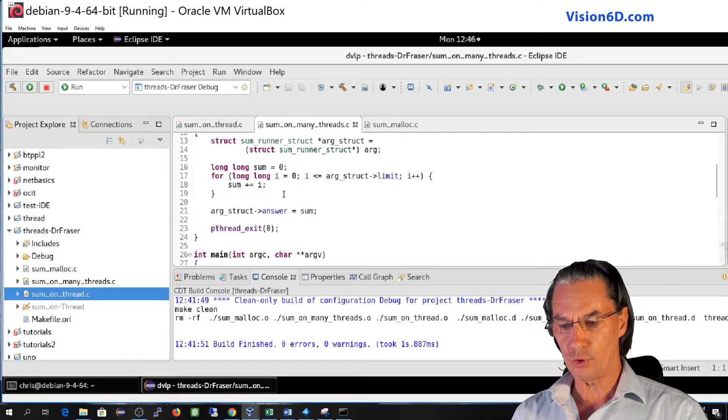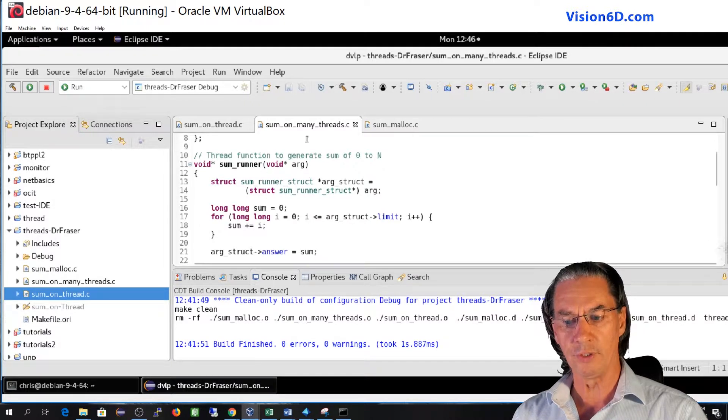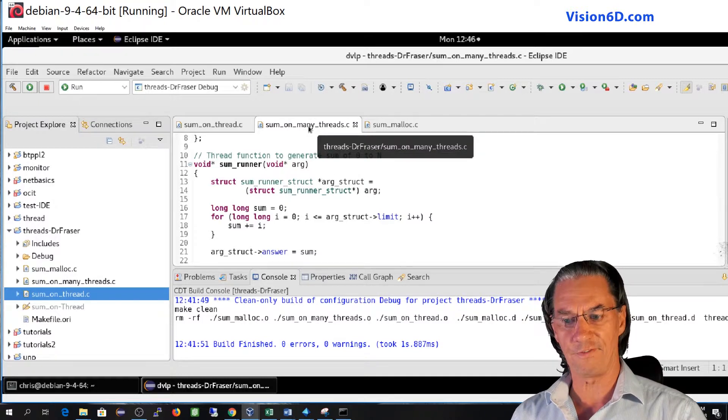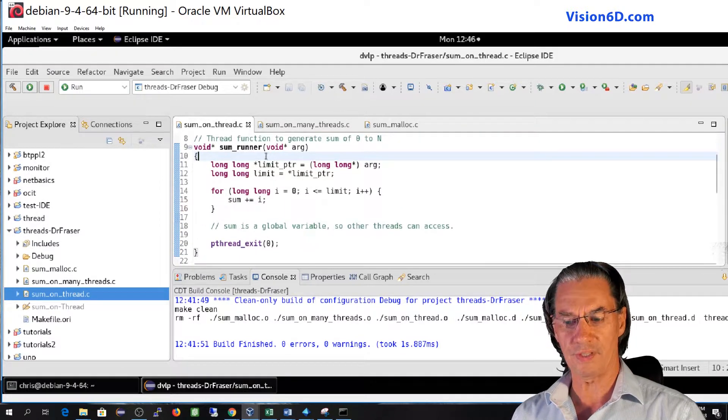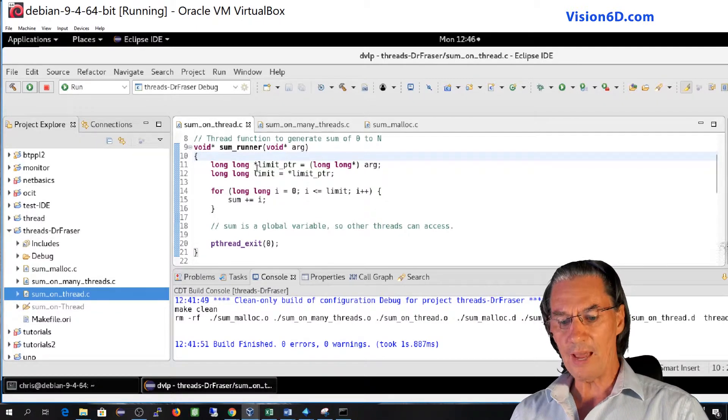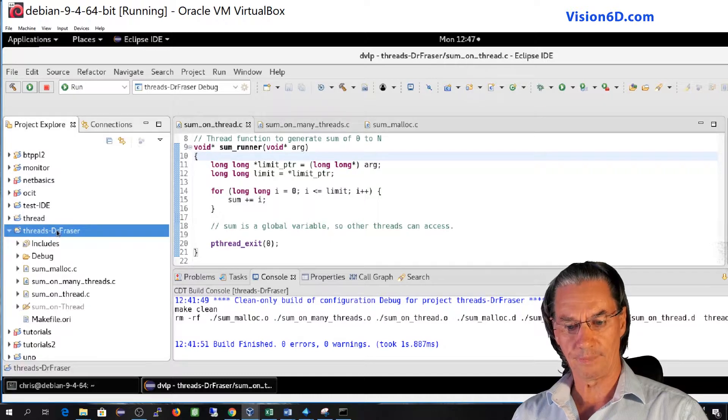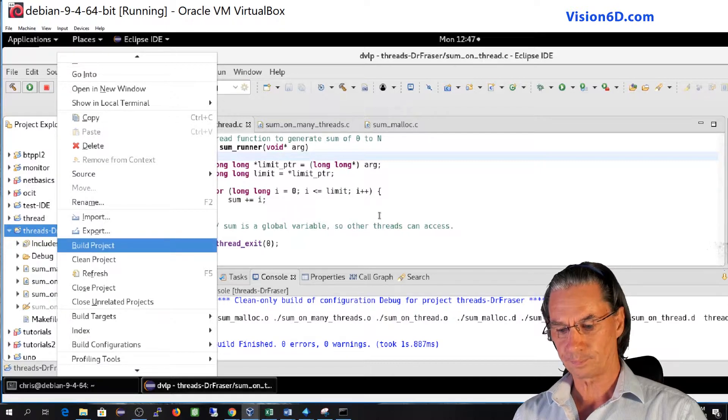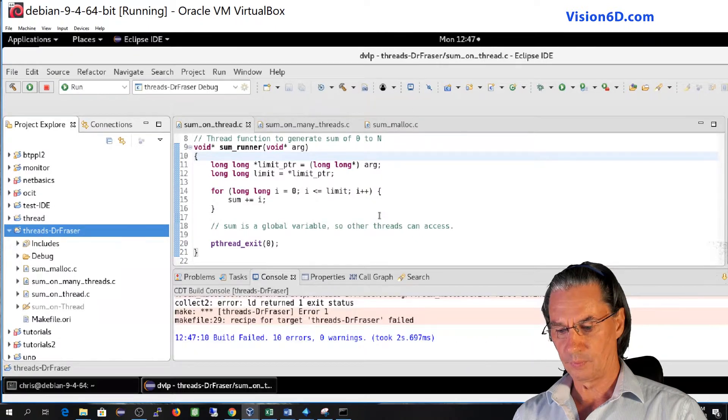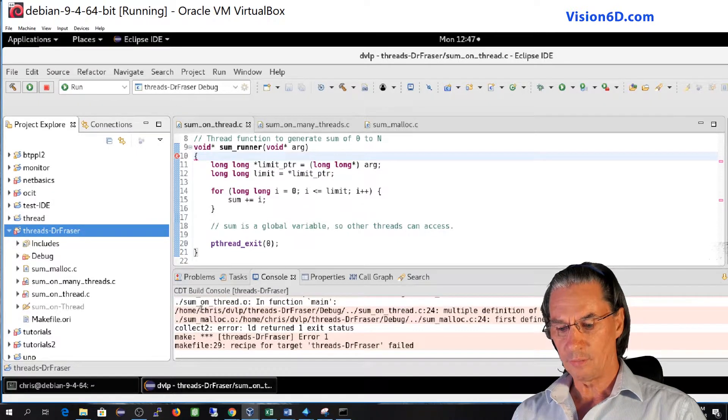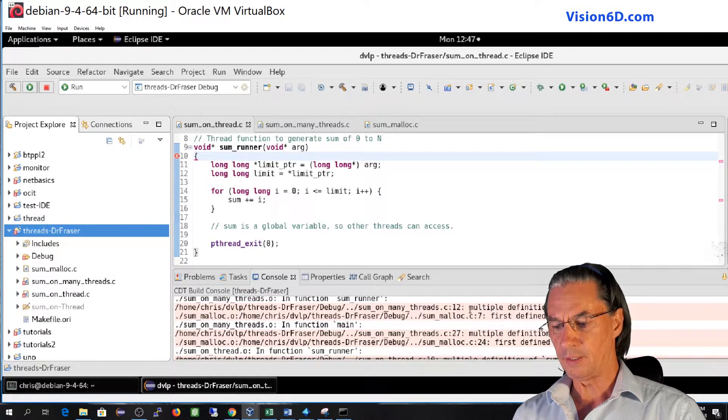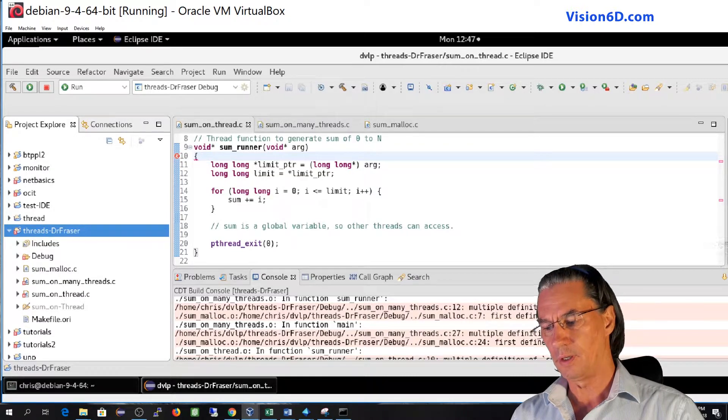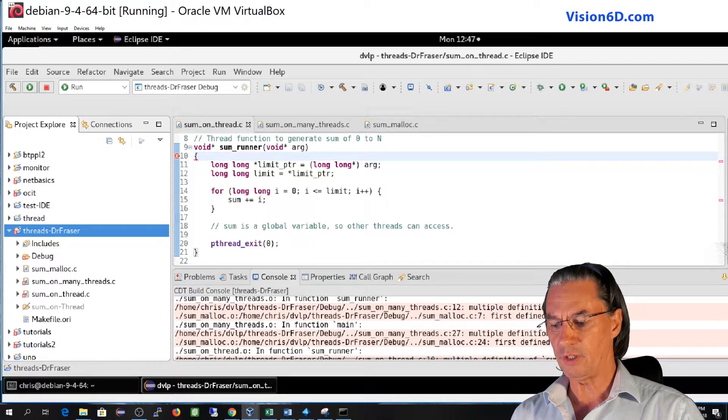What I want to show you also is that in those files I have here a function which is called some runner that you find in one of the files, and I have as well the same function but of course doing something differently in another file. So now if I compile the project or I build it, I will build the complete project. It's building the different files, meaning all those three files, and every time I have an error that says multiple definitions of some runner and multiple definition of main.